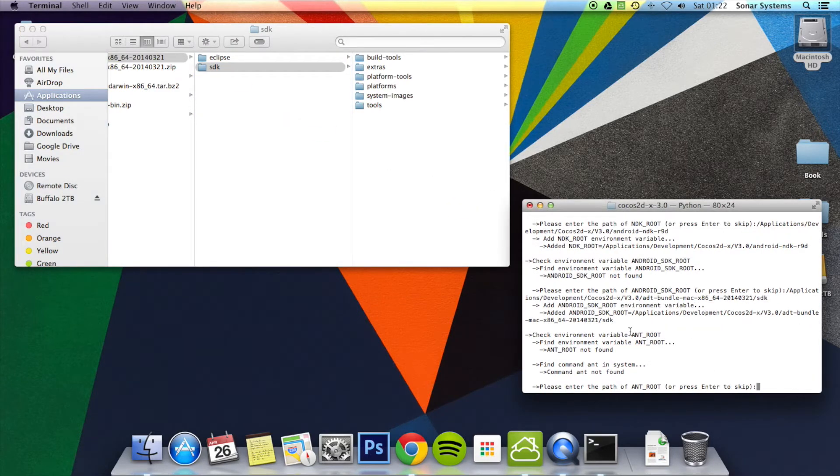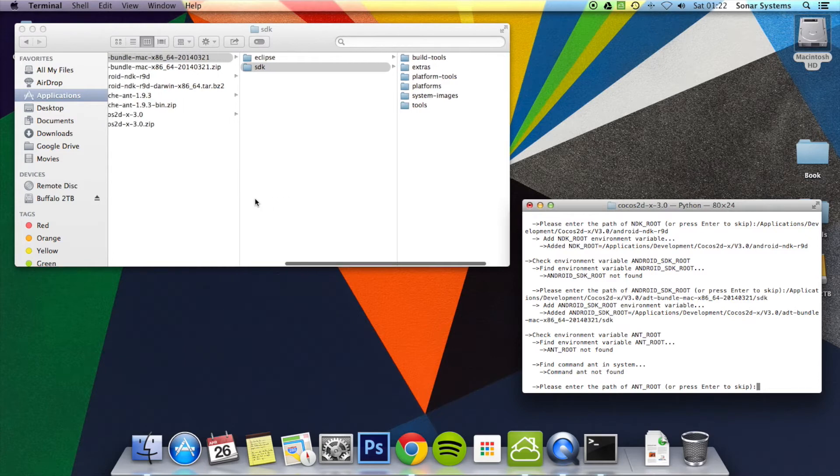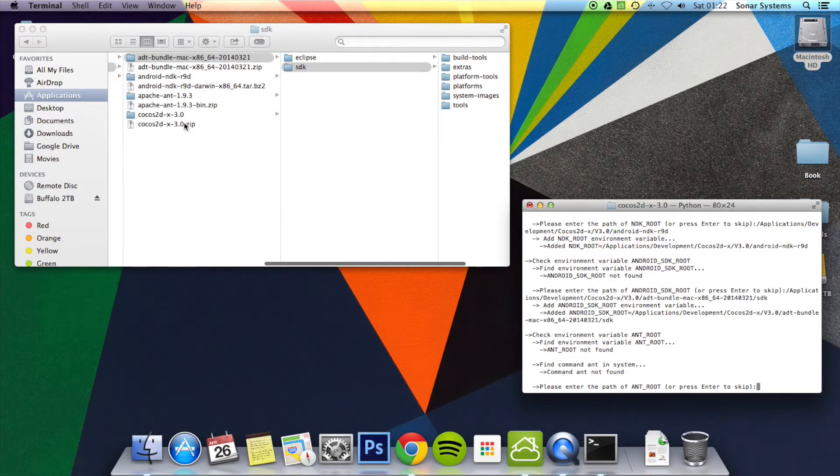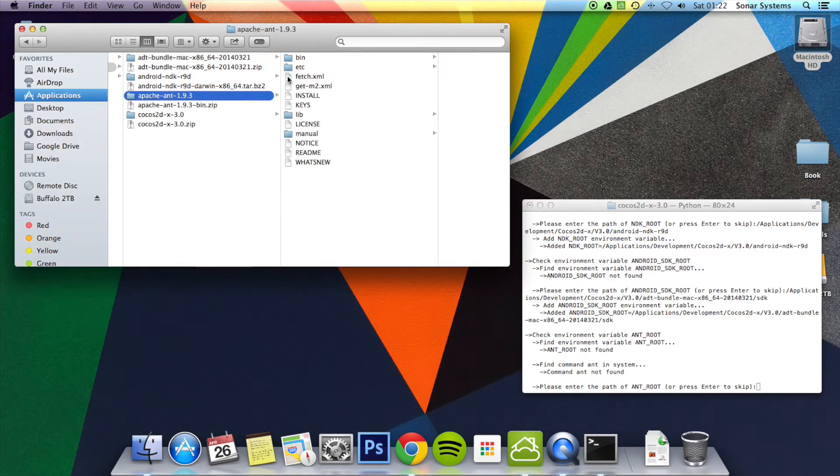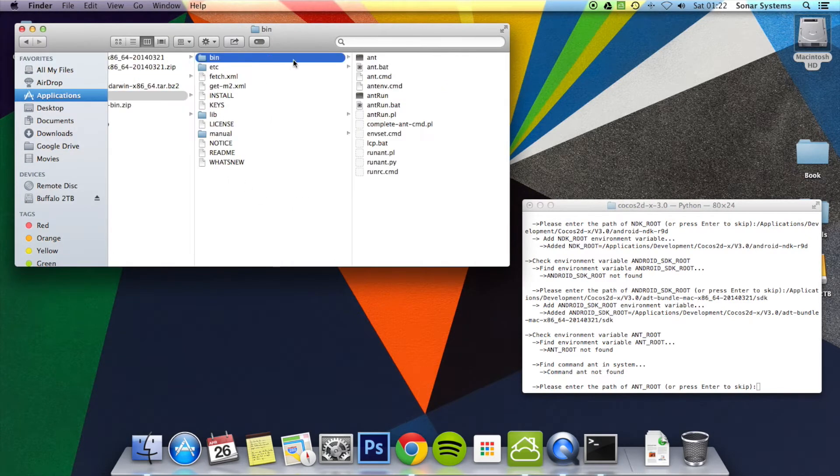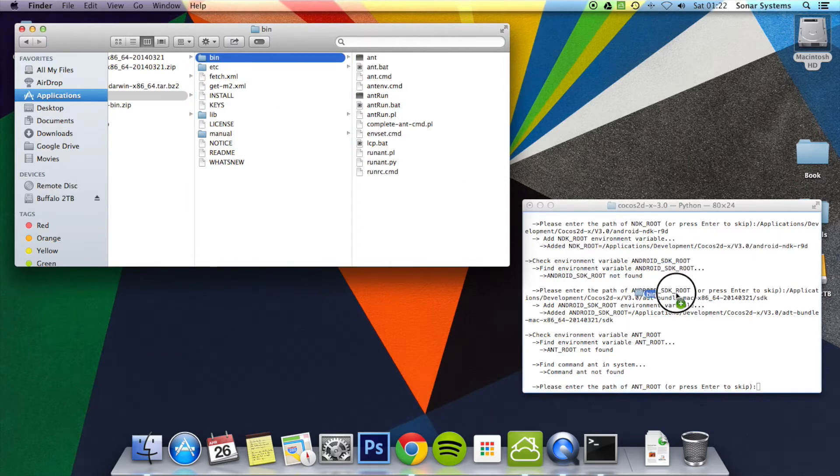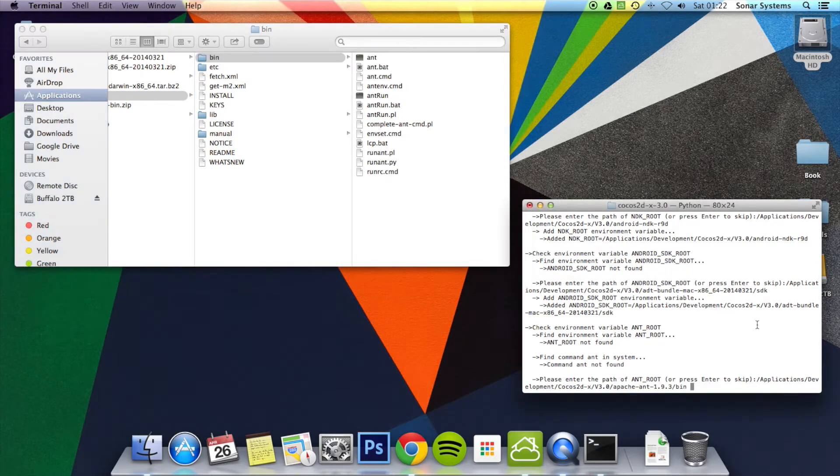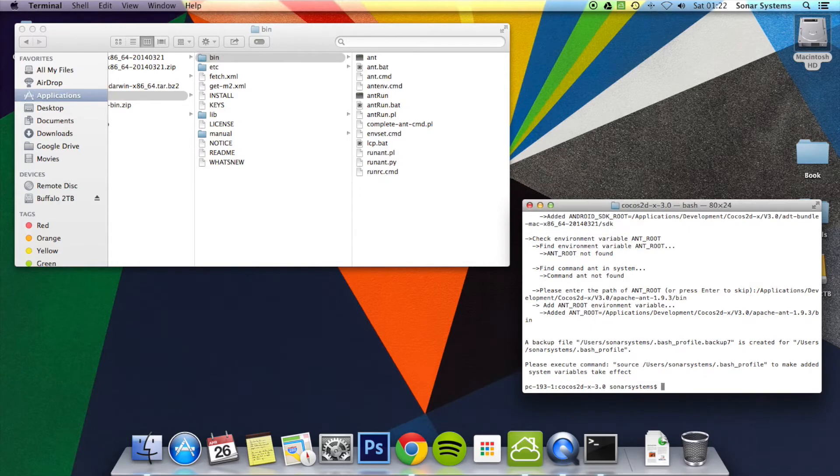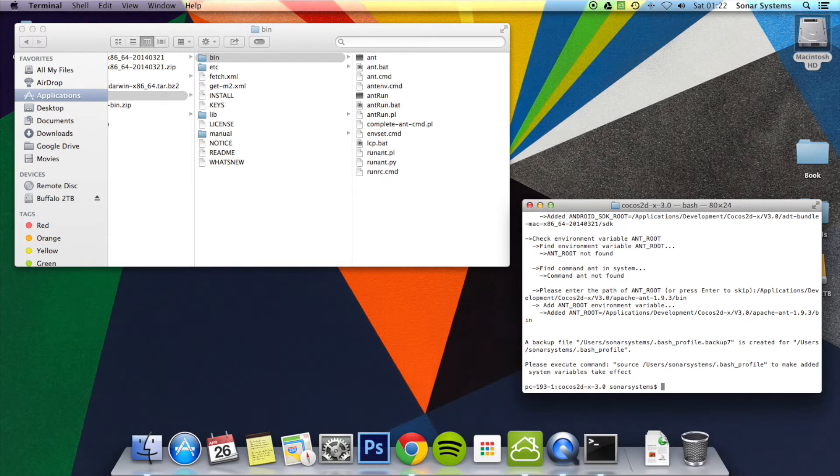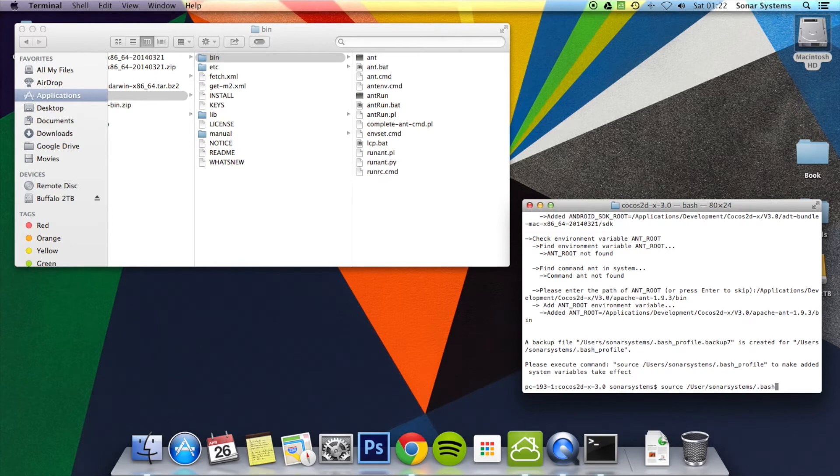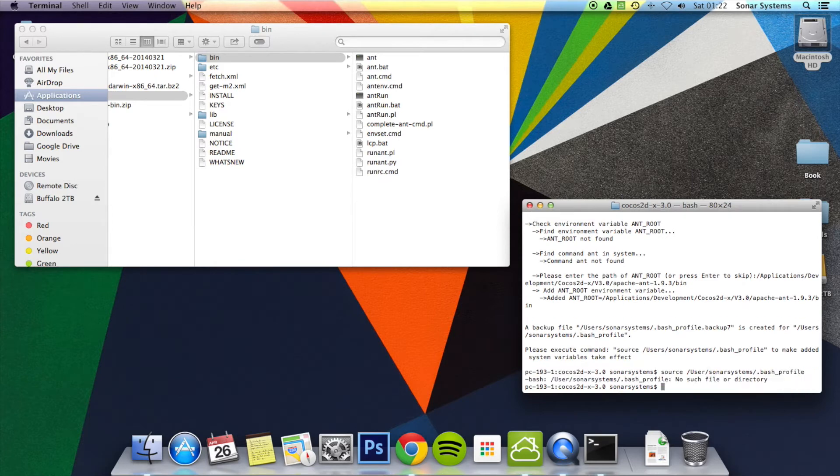Finally, you want the ANT root. And the ANT root is the Apache ANT folder, then bin. That's where the ANT file is. Drag and drop that. Get rid of the space at the end again. Click enter. And finally, you just need to run the bash profile. So that's source, forward slash users, forward slash sonar systems, forward slash dot bash underscore profile. Click enter.